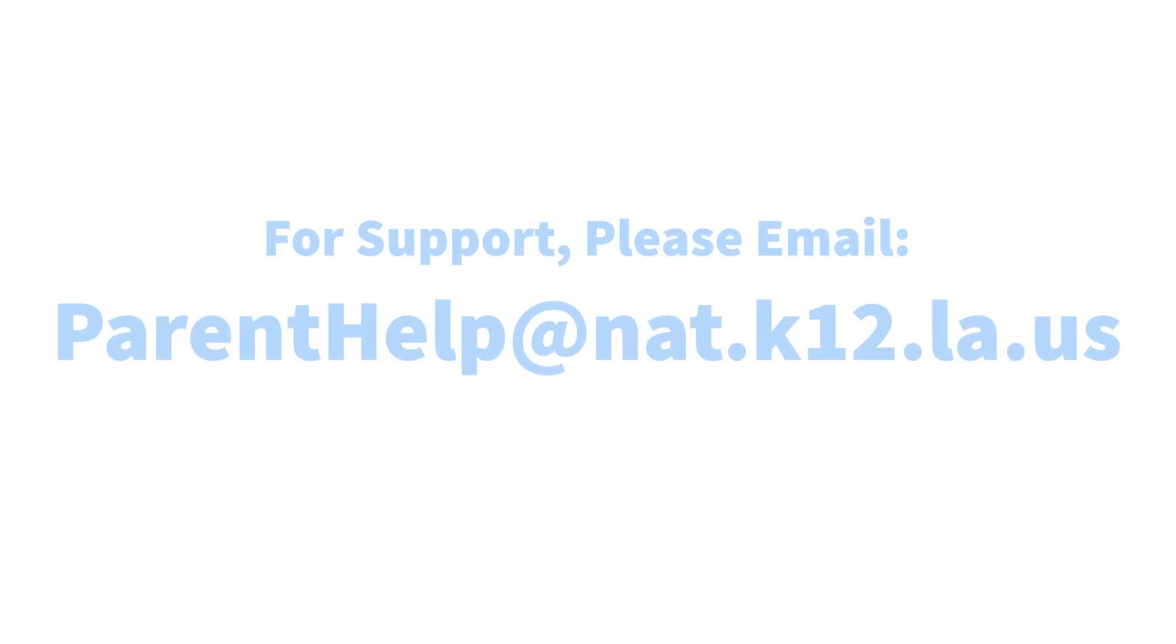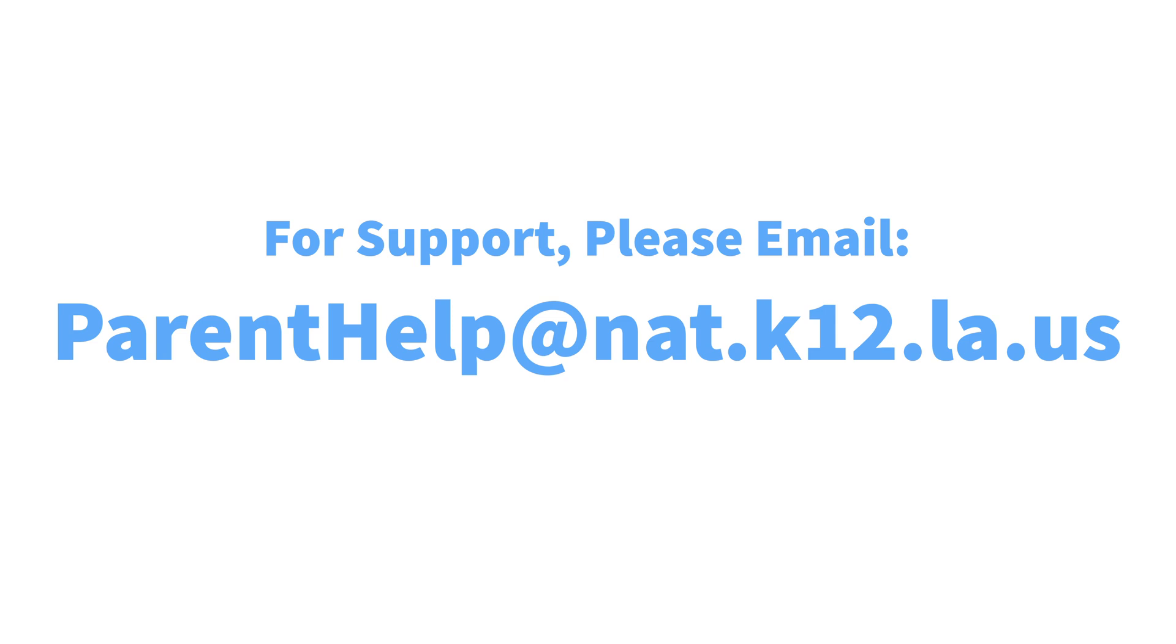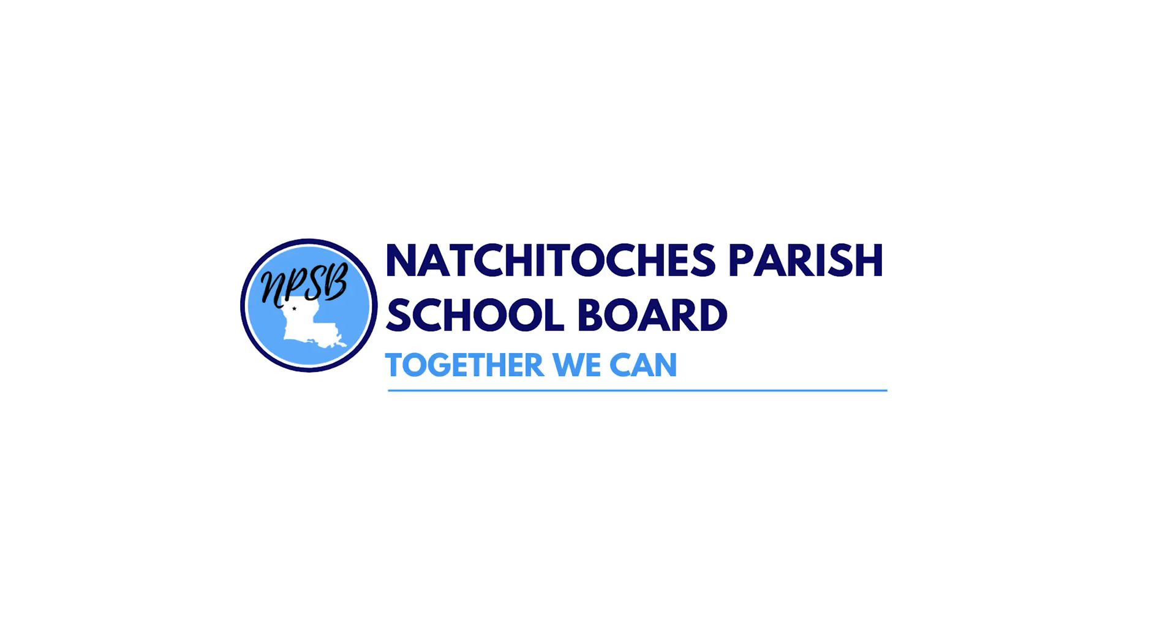We hope this video has been helpful. If you have further questions please send an email to ParentHelp@nat.k12.la.us. Thank you.